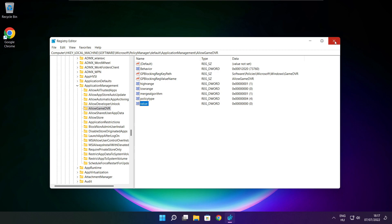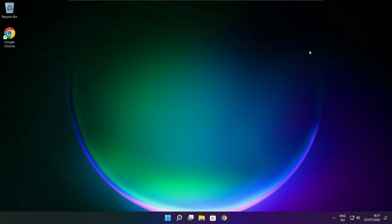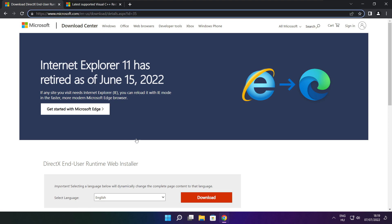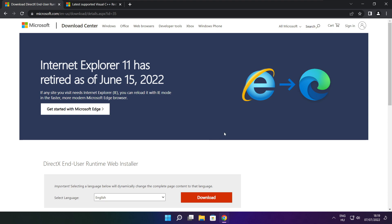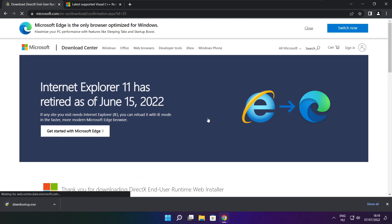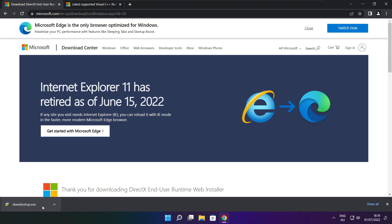Close the window. Open your internet browser and go to the website — link in the description. Click Download.